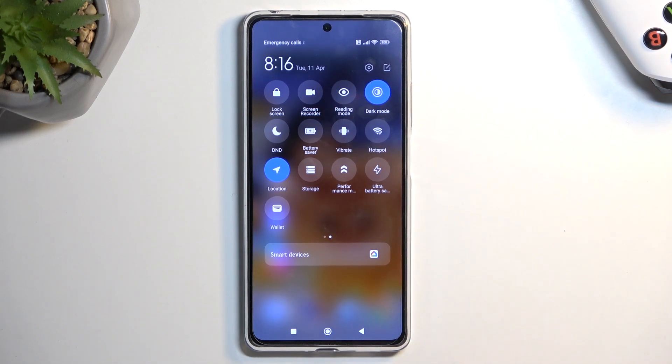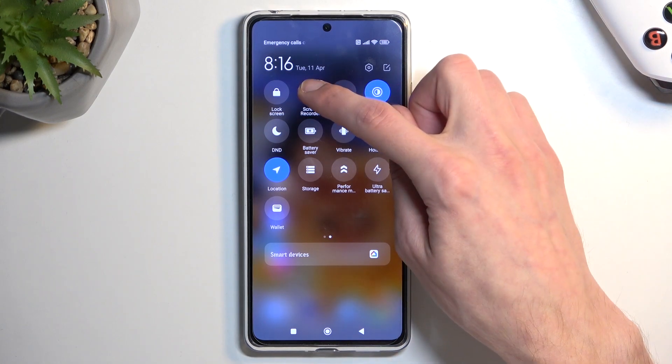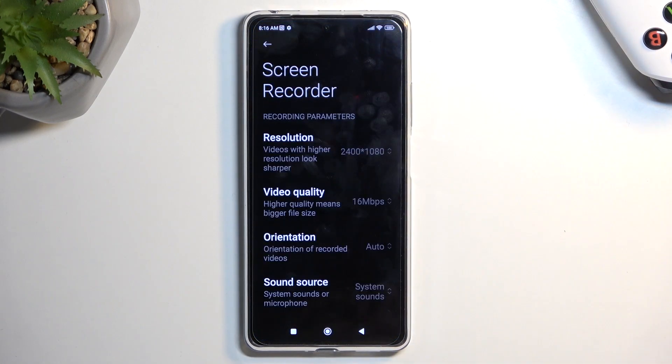Once you find it, you can either tap on it to immediately start recording, or you can also hold it and this will take you to the settings.